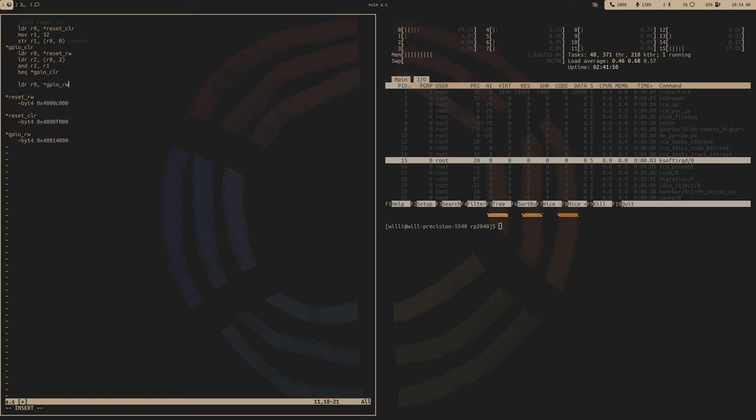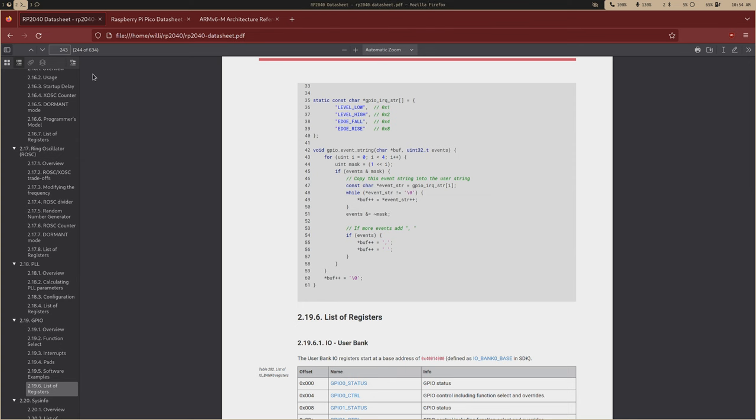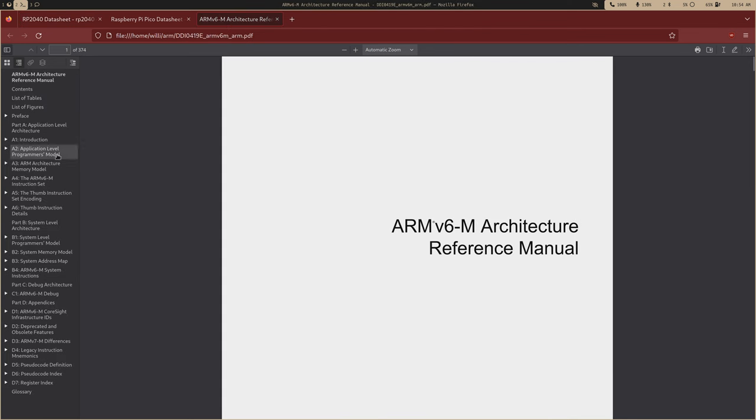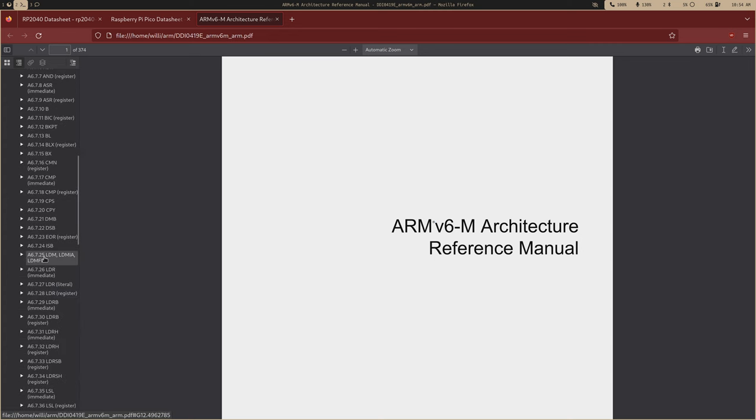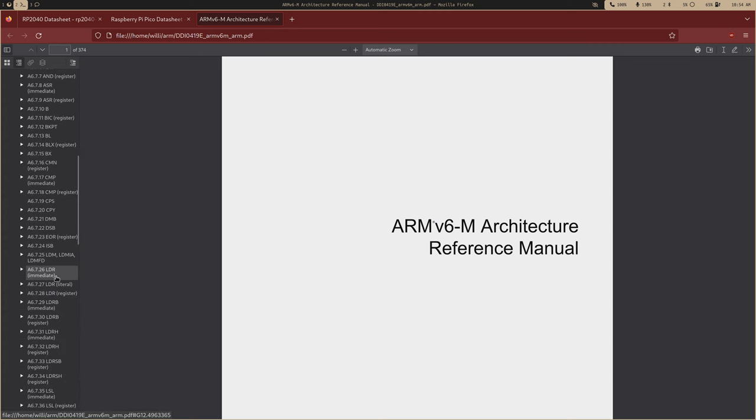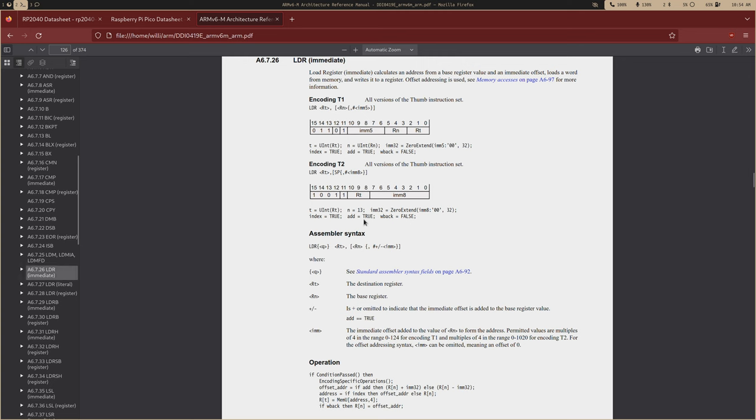So GPIO read or write, and then byte 4, and what was that at? I believe it was like 40014000. And that is the base address of our GPIO. So then to actually assign a function to the 25th pin, we'll first load that address in.